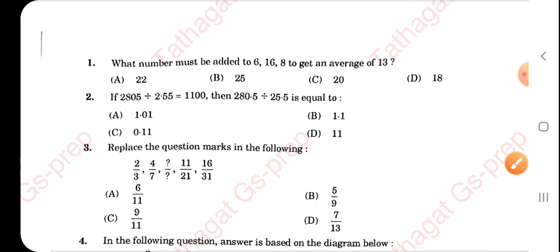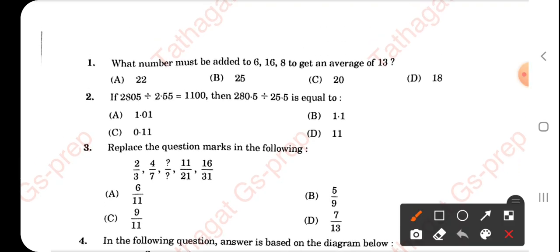This is a key answer video. I will mark the appropriate key answers and will not go into detailed explanation. Let us start with the first question.